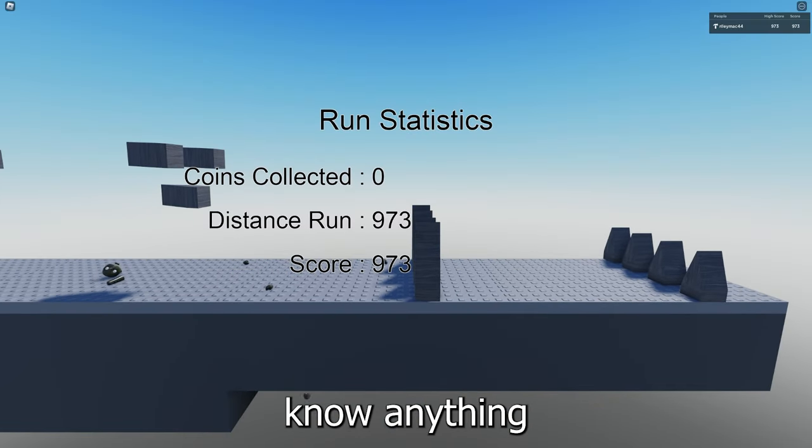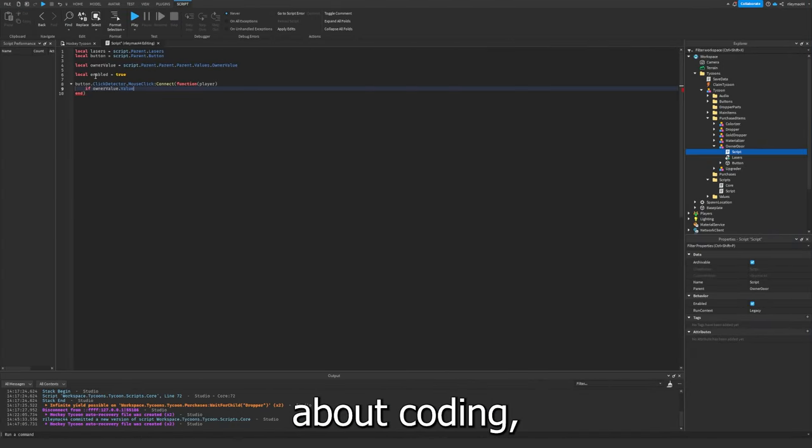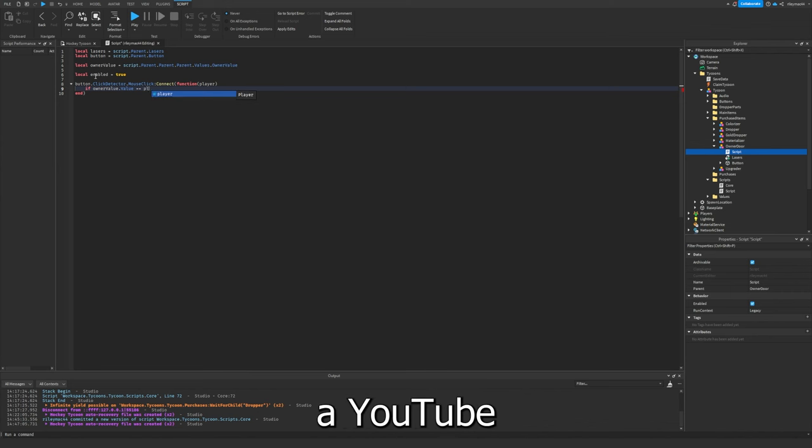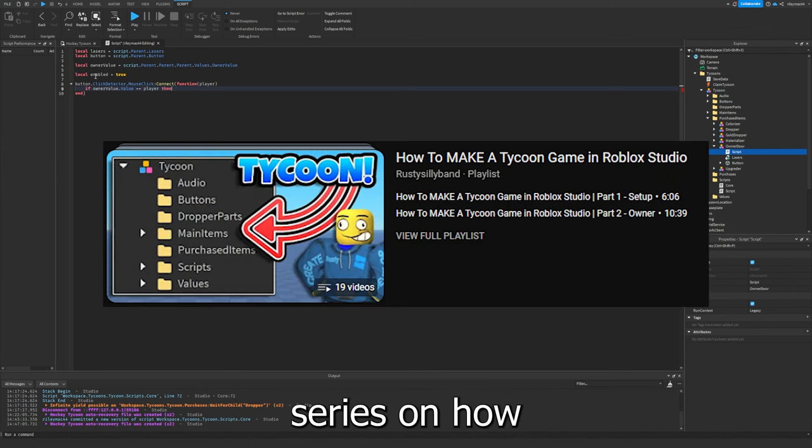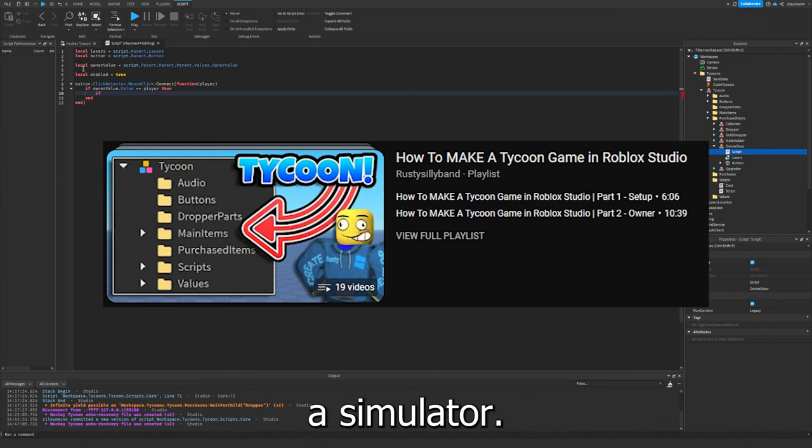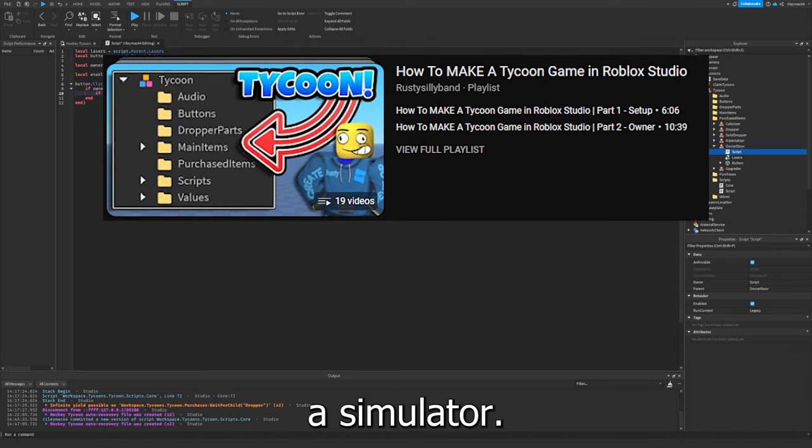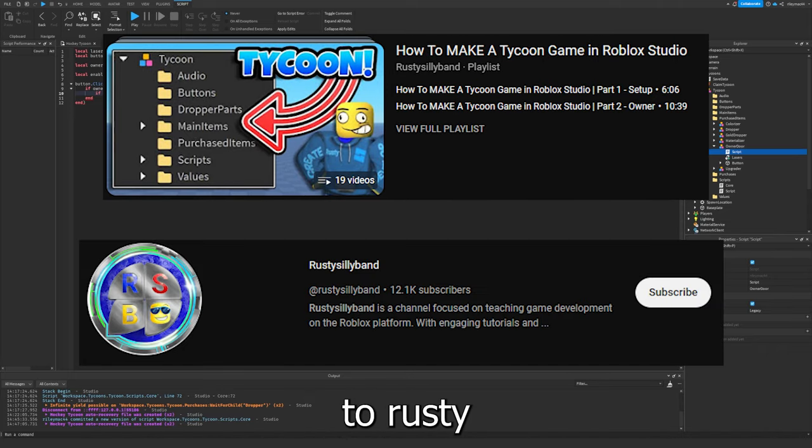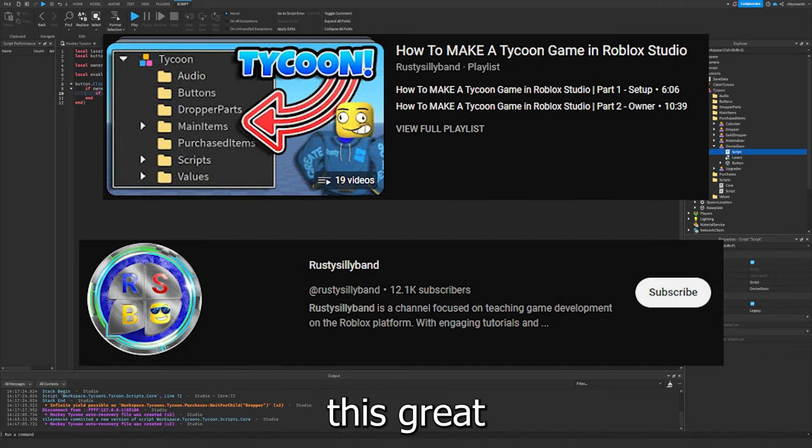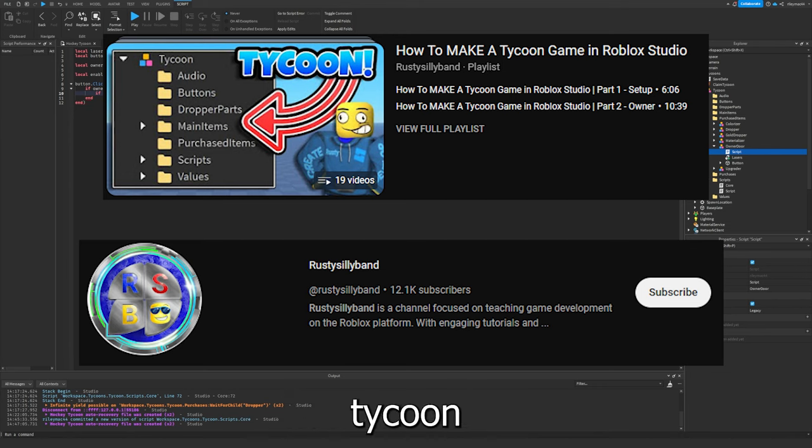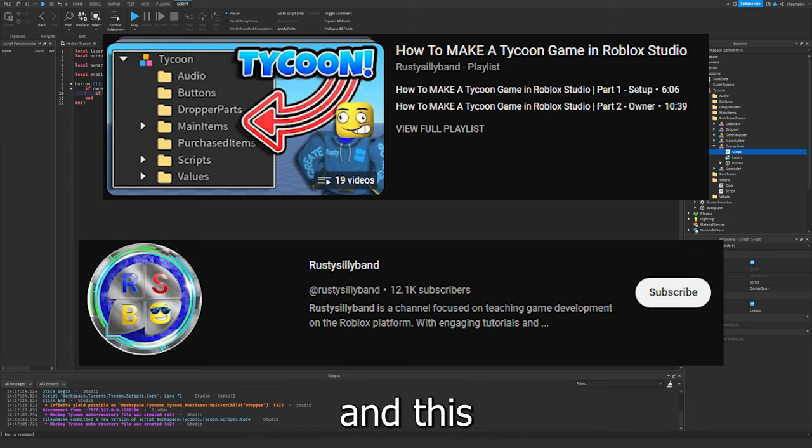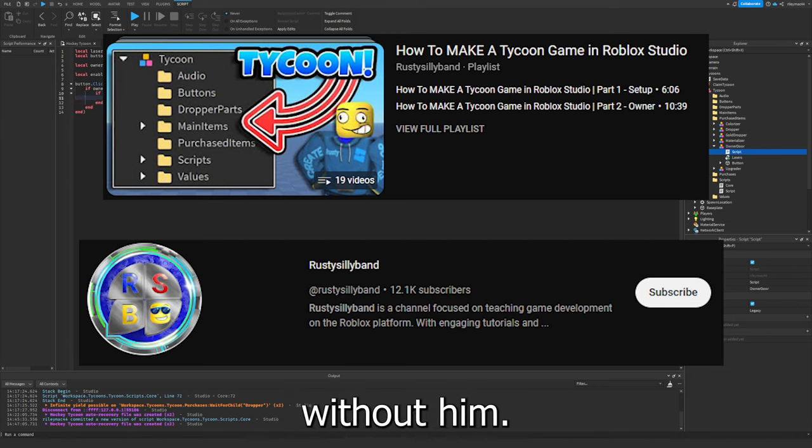But since I don't know anything about coding, I decided to watch a YouTube series on how to make a simulator. So thank you to Rusty Sillybams for making this great guide on how to make a tycoon. He explains it very well, and this video definitely couldn't have been done without him.